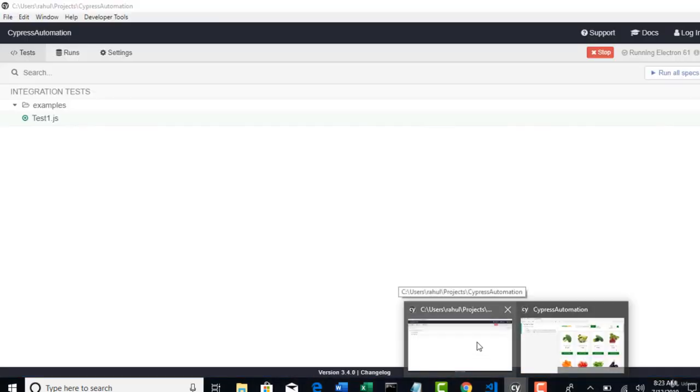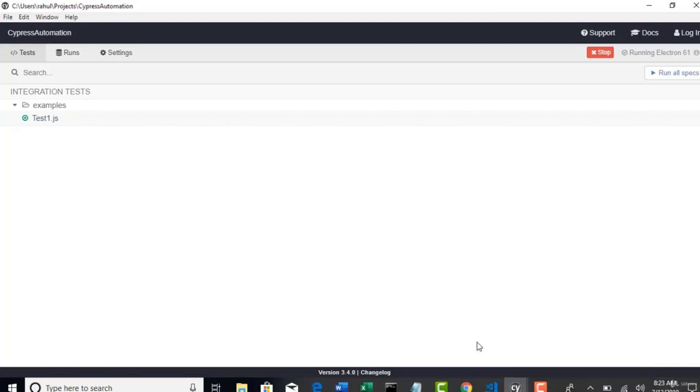Like what browsers does Cypress support? As I told in my initial lecture, it supports Chrome, Firefox, Microsoft Edge and Electron browsers.